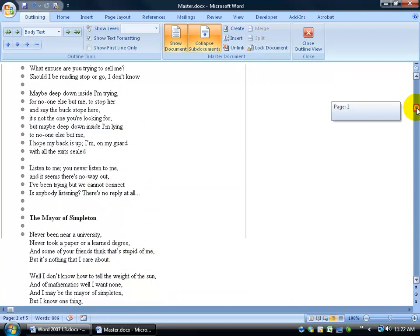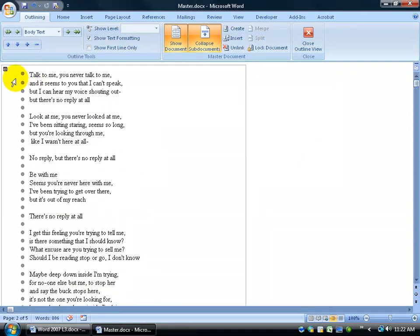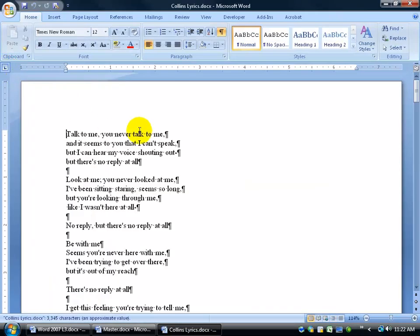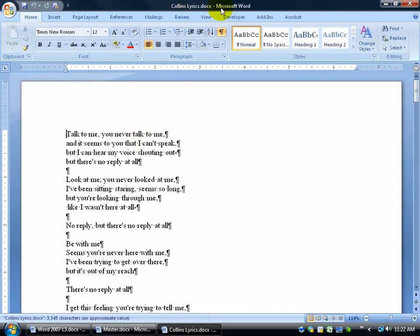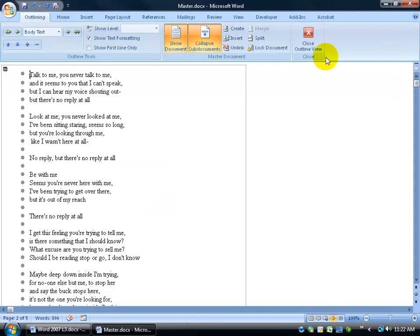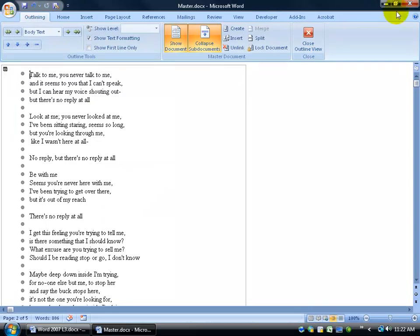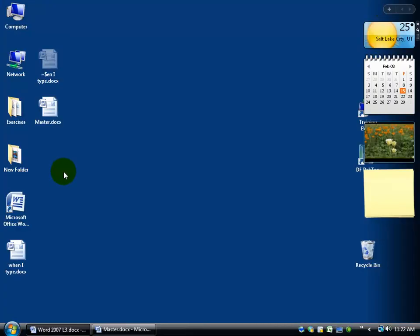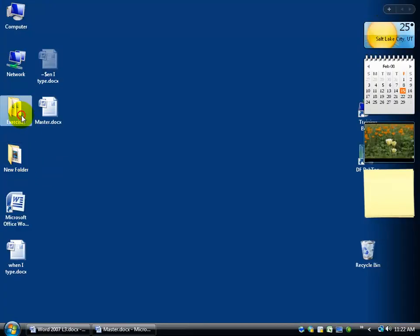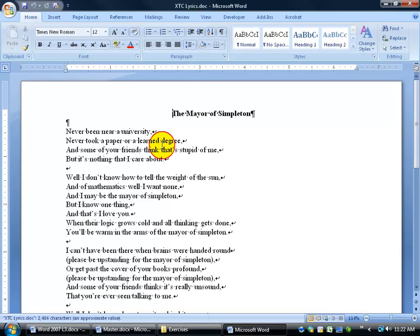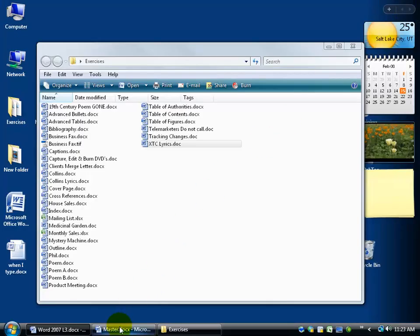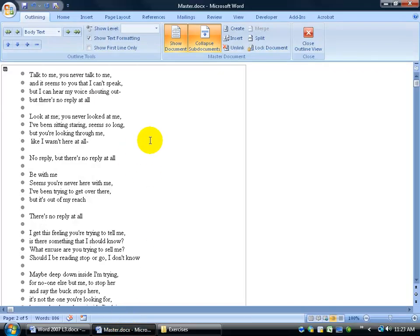So all I have to do is come up here and double-click on this to open up the file, and it's in the Collins lyrics. But what happened to the XTC lyrics? Close out of here. Let's do a hunt. I'll go ahead and save this, minimize, come into my exercise folder. Hey, my XTC lyrics are still there. So it doesn't delete the document. It just removes it from your master document and just merges it all into, well, in this case, one document here.